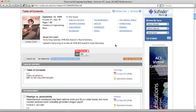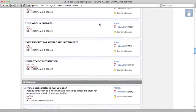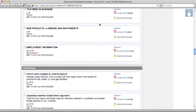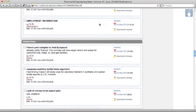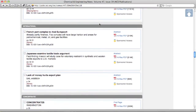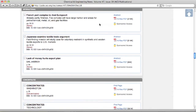The content is grouped into sections which can be quickly accessed by the links at the top of the page. Each article box contains the title, subtitle, authors, page number, manuscript type, and DOI, in addition to links to an abstract of the article and the full-text PDF.